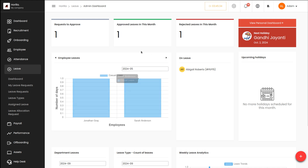So the number of days, the type of leave — everything can be found by just taking a look at the employee leave section. You simply specify the month or the year and based on that the data will be fetched. That's a really interesting thing which you can find inside the dashboard.